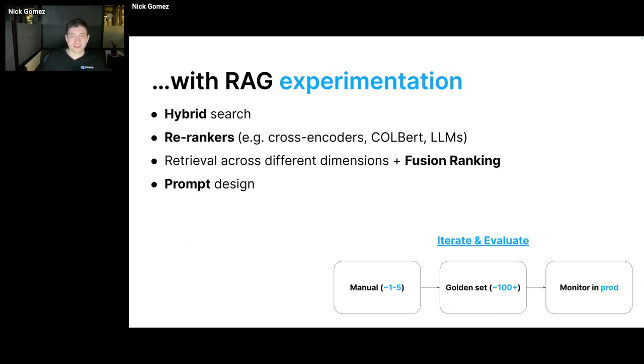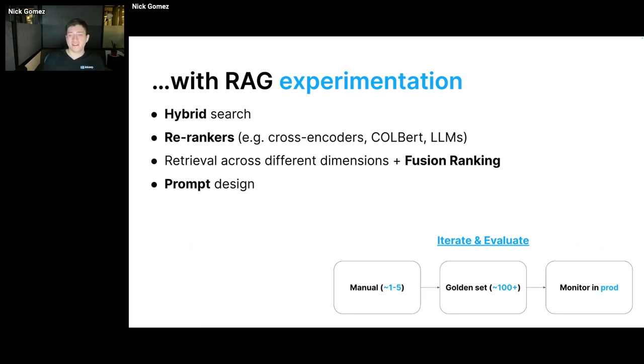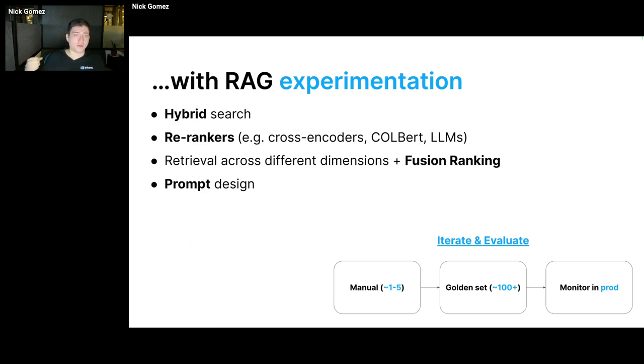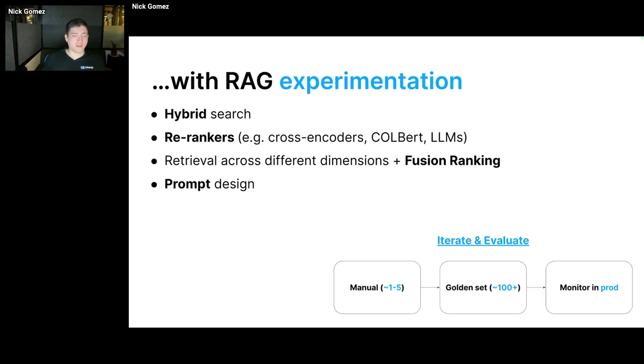Some common ones that we see out there are things like hybrid search, using re-rankers, using fusion ranking and retrieval across different dimensions, and doing a lot of experimentation with prompts. So there's basically a lot of parameters with how to get a good RAG solution. And my general recommendation here is iterate and evaluate. Don't try to do all the fanciest architectures or techniques that you see out there. Just find a few test fail cases and use those as a test case to iterate on it.